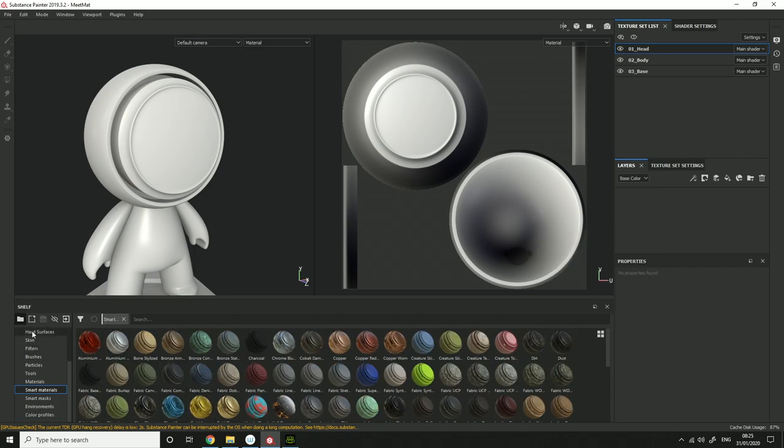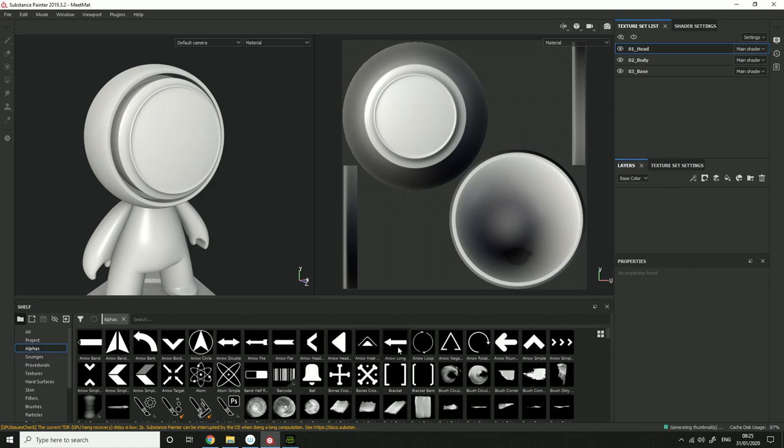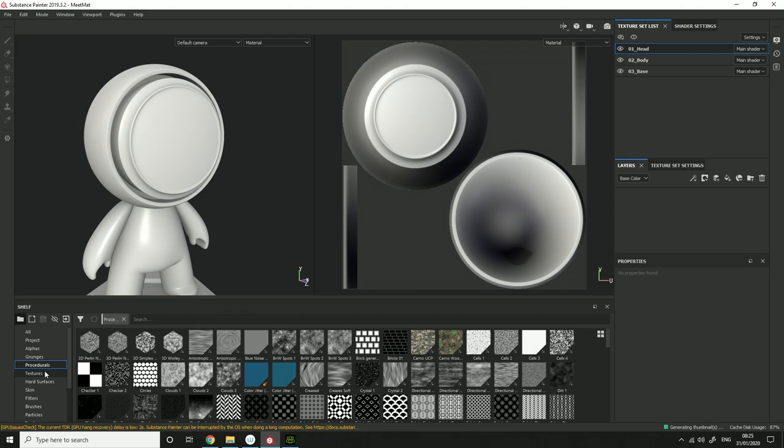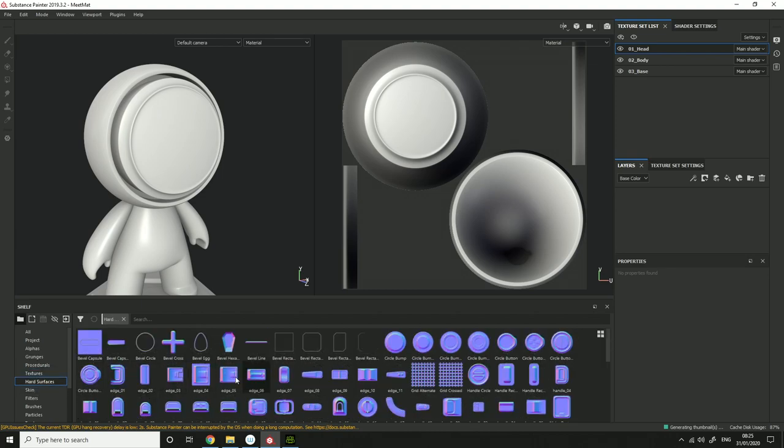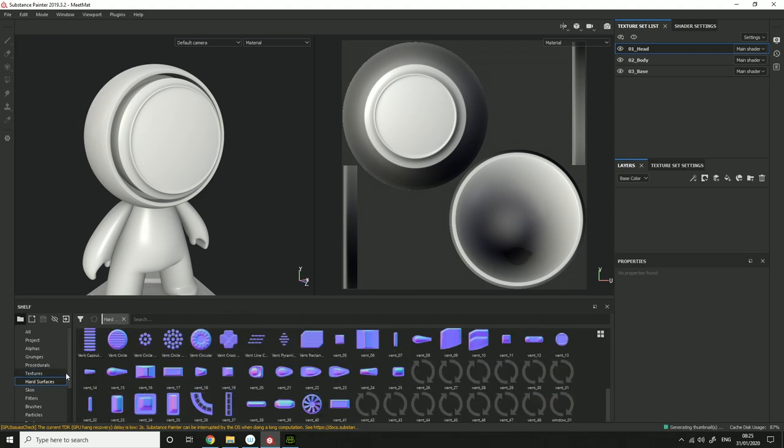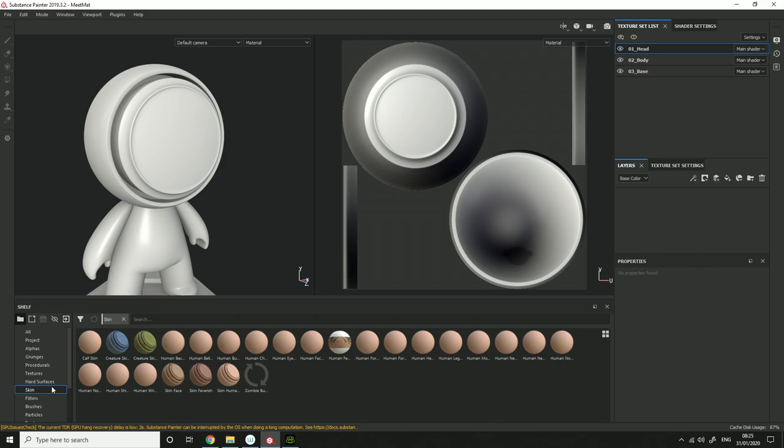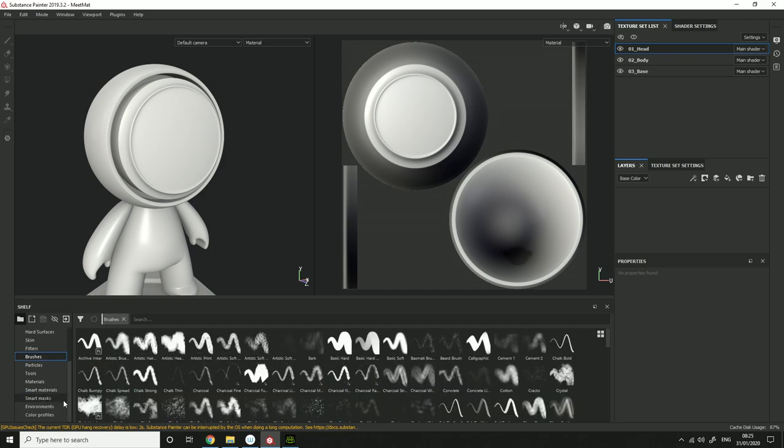What you have here is all your stuff on the left, so you've got your alphas, those I might show in another video, grunges, procedurals, textures, hard surface - those are many normal maps. Skins, so these materials with skins in it, filters, and brushes.